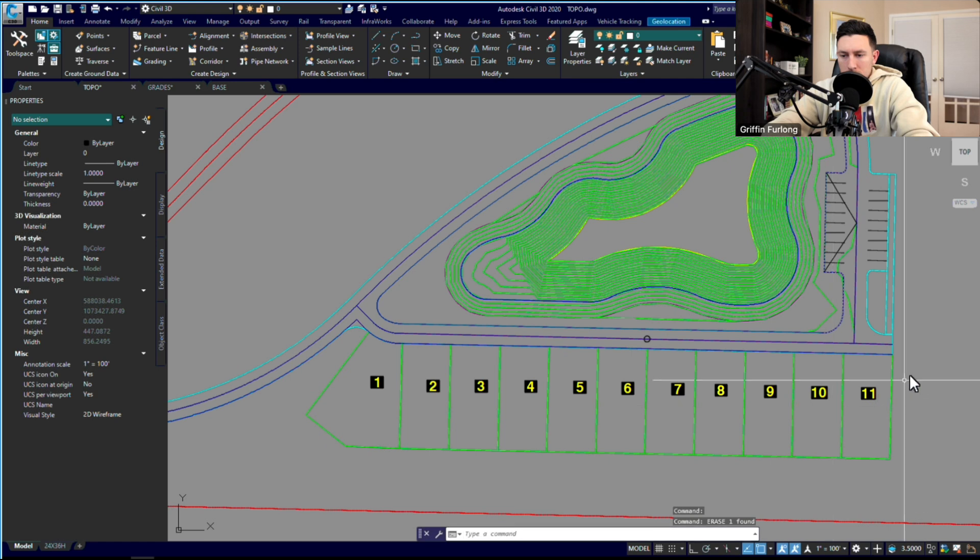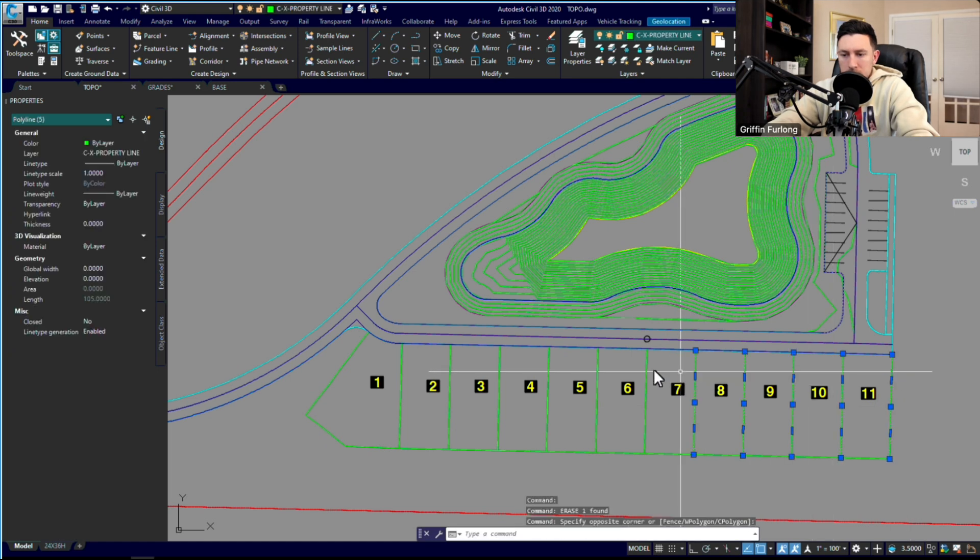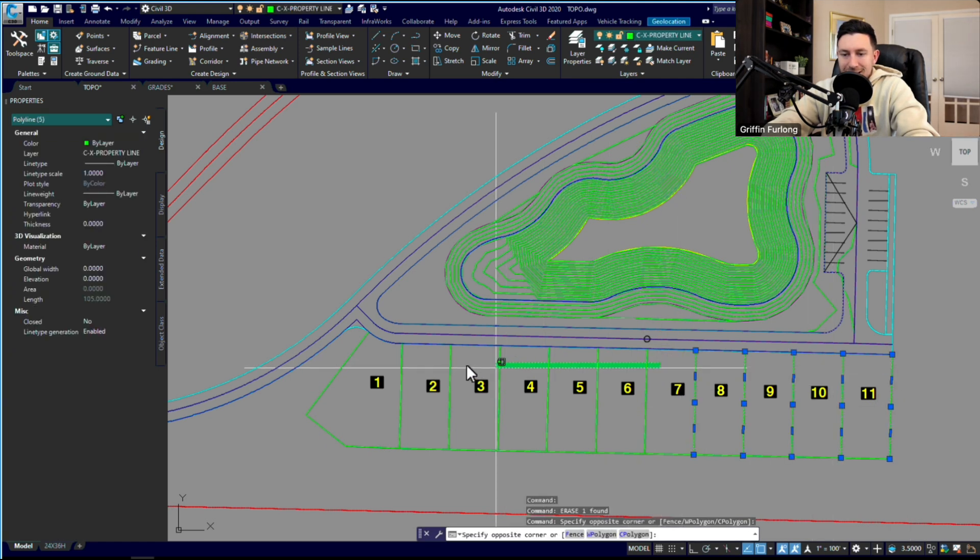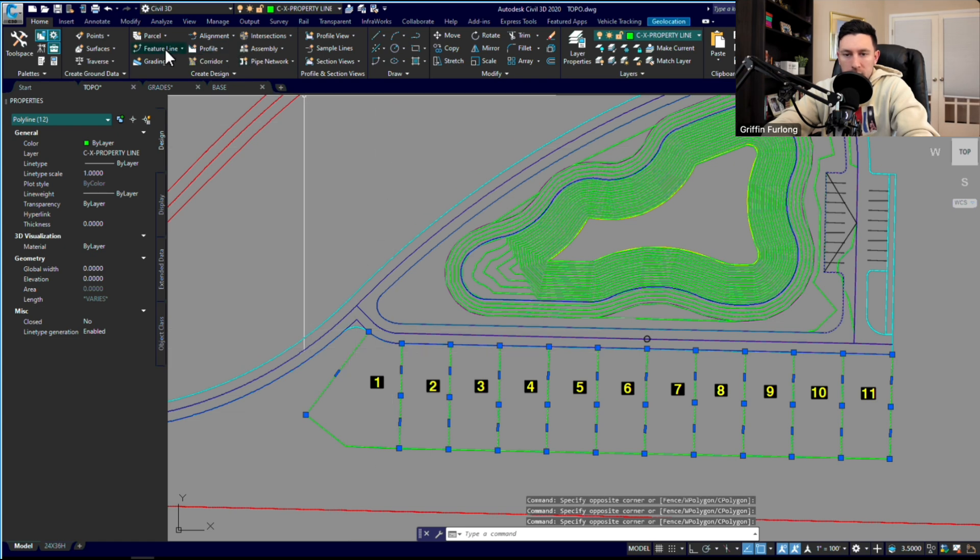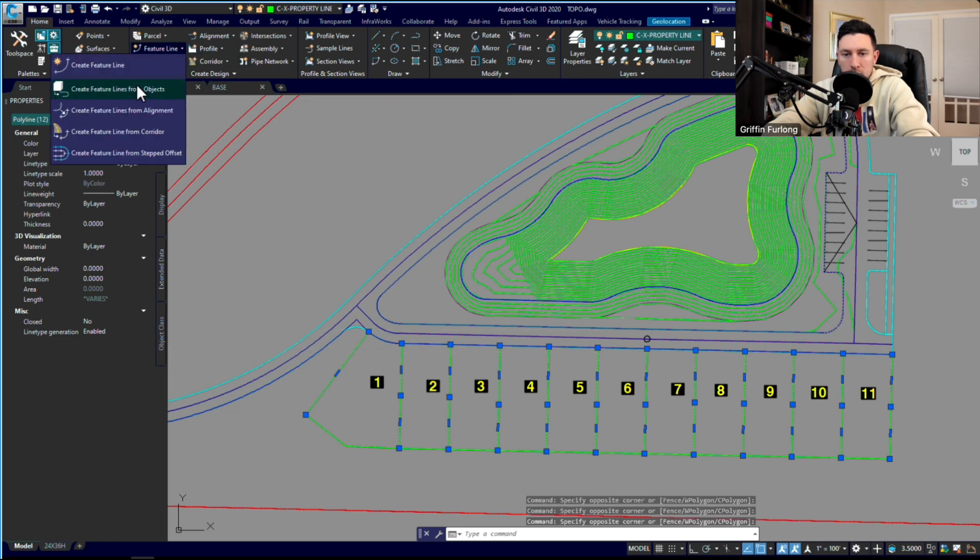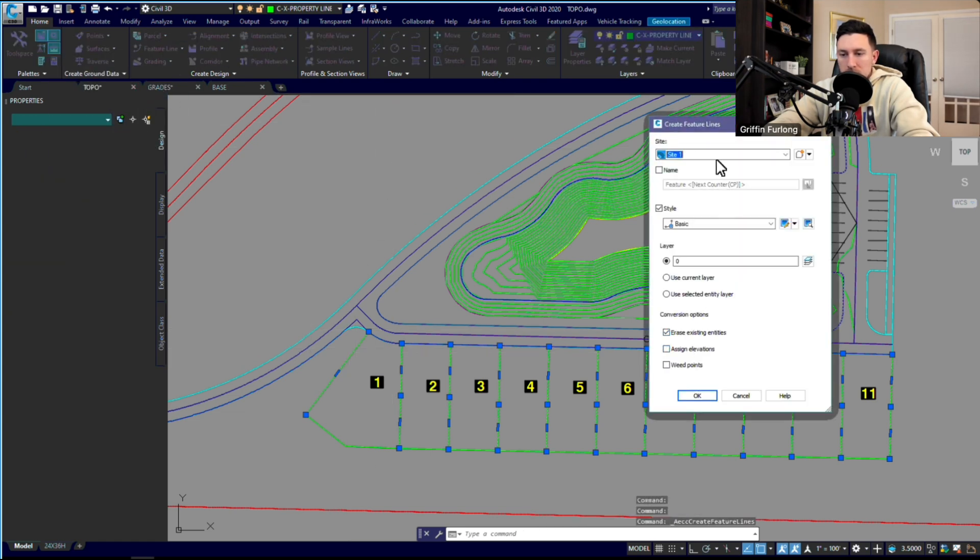All right, let's go ahead and create feature lines. I'm going to select all of these lines here. We're going to create feature lines up here in this home tab, create feature lines from objects.